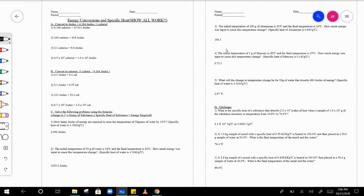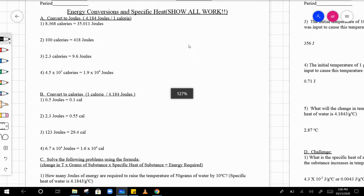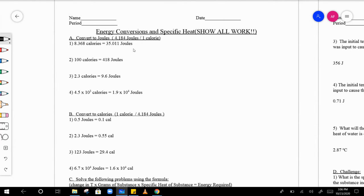First of all, we have conversions here. We're doing calories to joules. The answers are actually given to you already — I just want you to show work. It's the same thing for all of these, so it's going to be 8.368 calories, and then you're going to convert it.